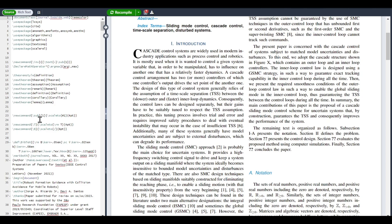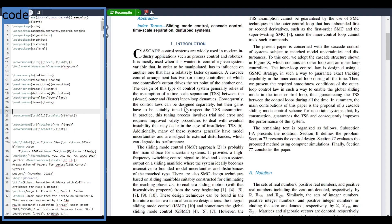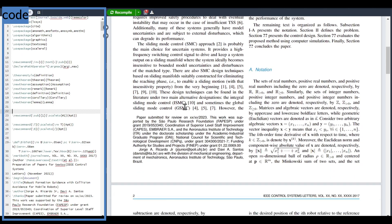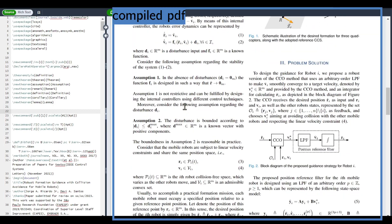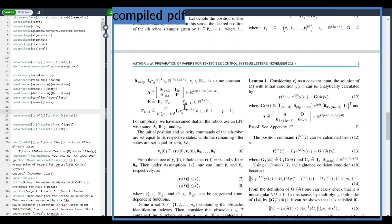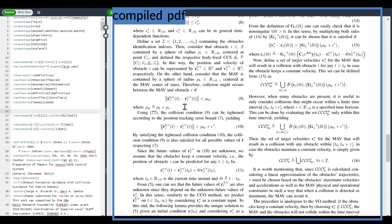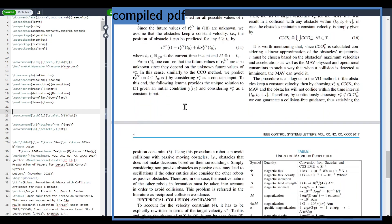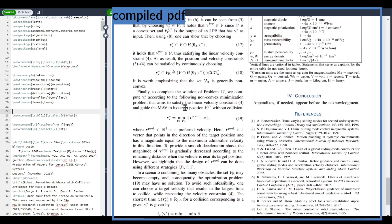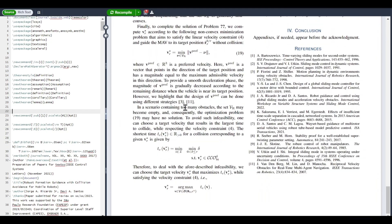LaTeX is a document production system that allows you to create professional-looking documents. It is widely used for creating complex documents that require mathematical equations, tables, figures, and bibliographies, such as research papers, journal articles, and books.